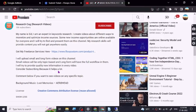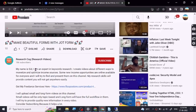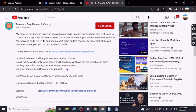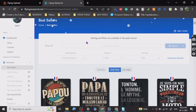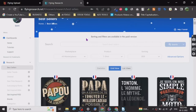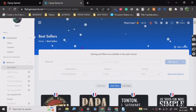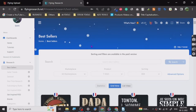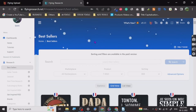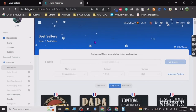Hey guys, so before we start the video, I have put a freelance services link that I provide in the description of this video. Today I want to share a really nice website called flyingresearch.net, and it is a print-on-demand research tool. It is free to use and it also has a premium version, but today I'm going to show you the free tool.